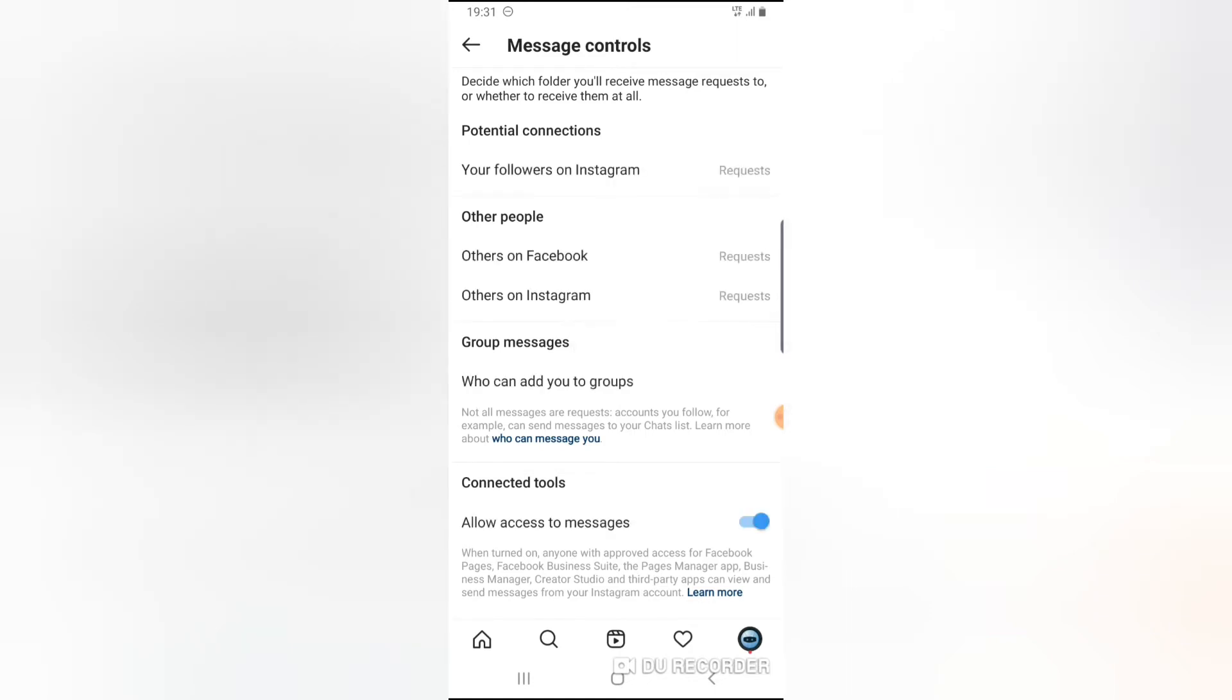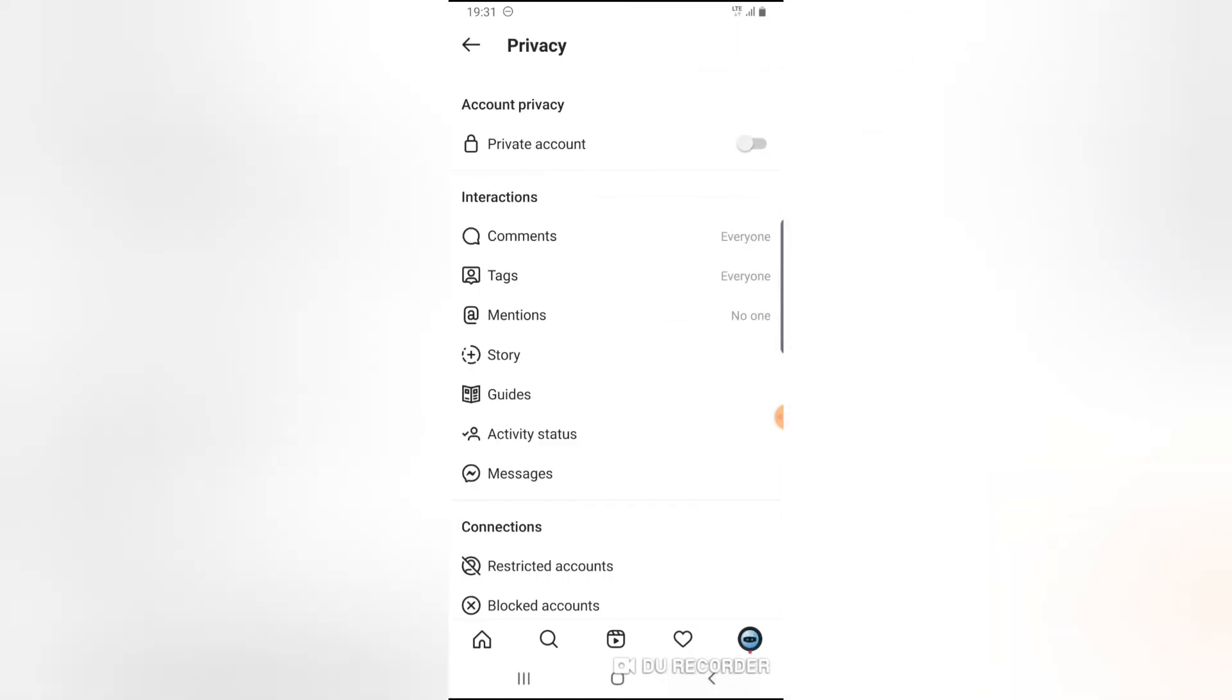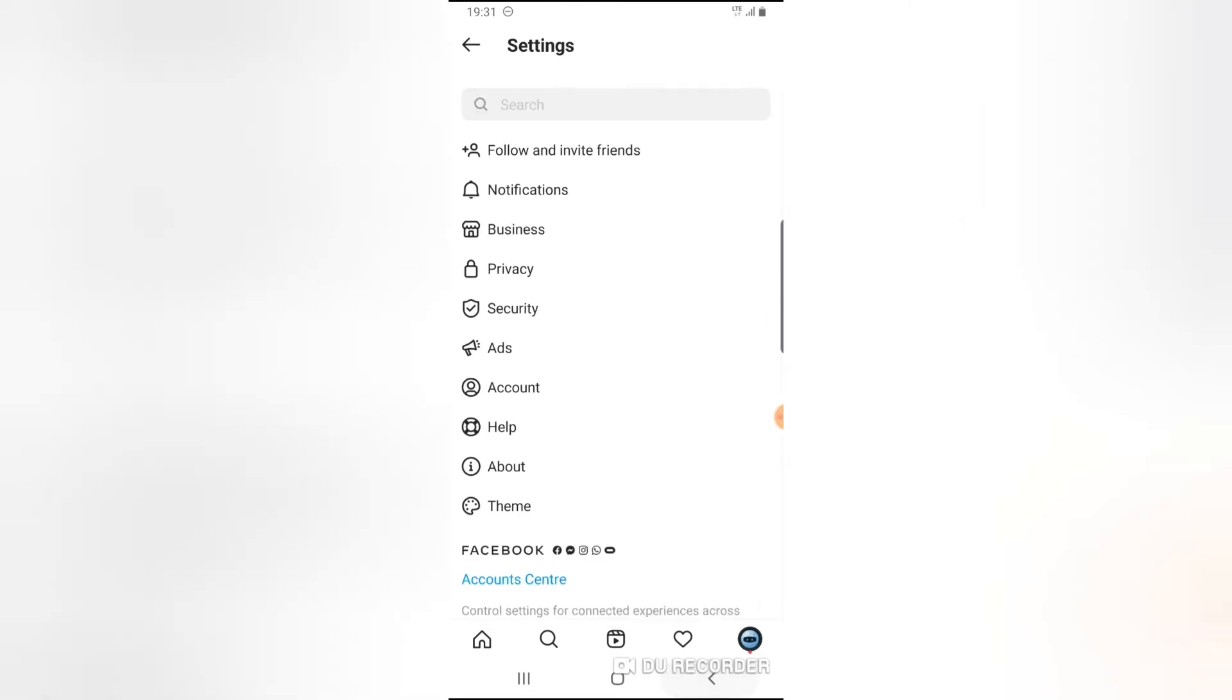So if you want to enable this, go ahead and toggle this on. Now you can notice it's updating and it's going to be updated.